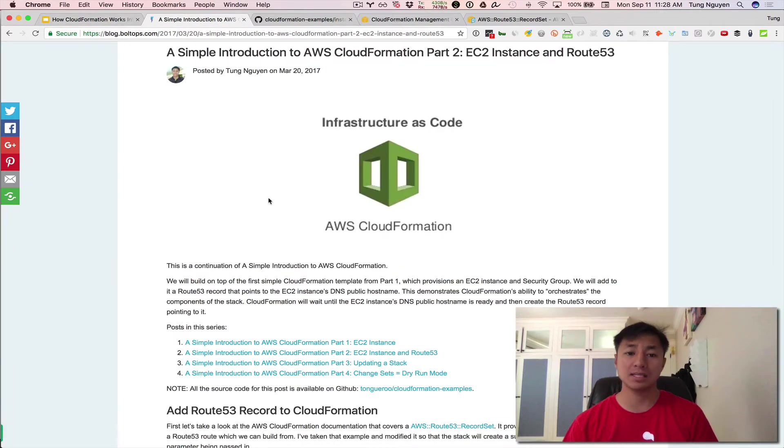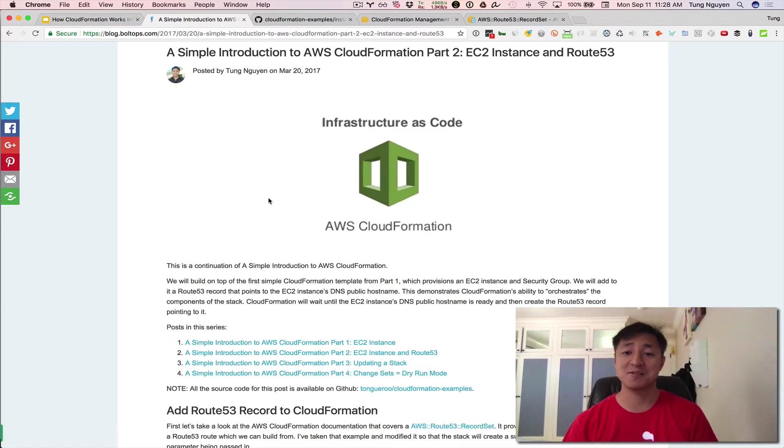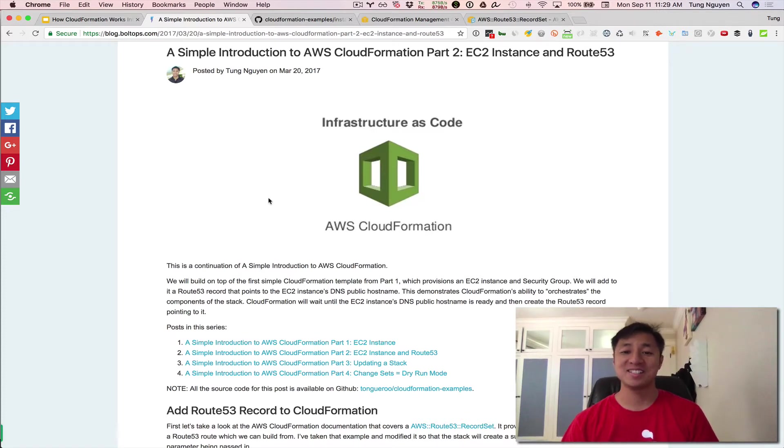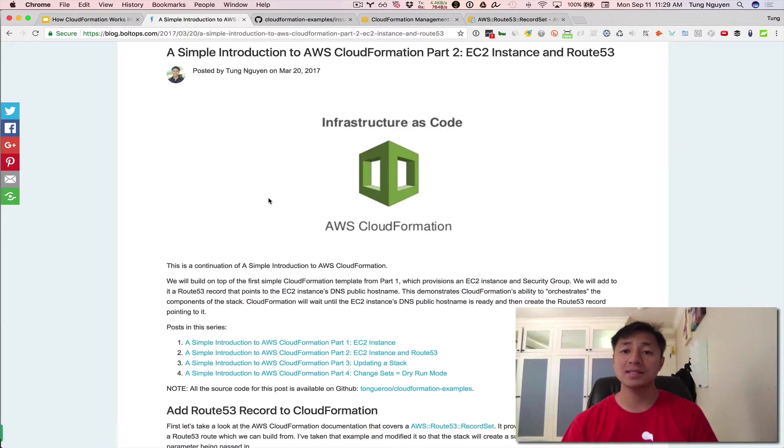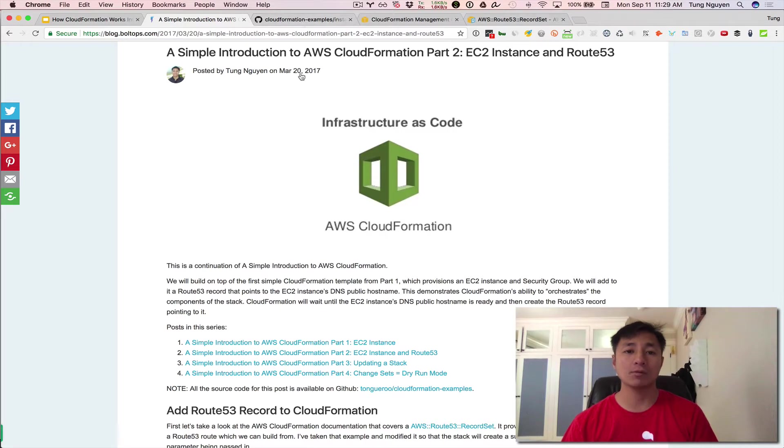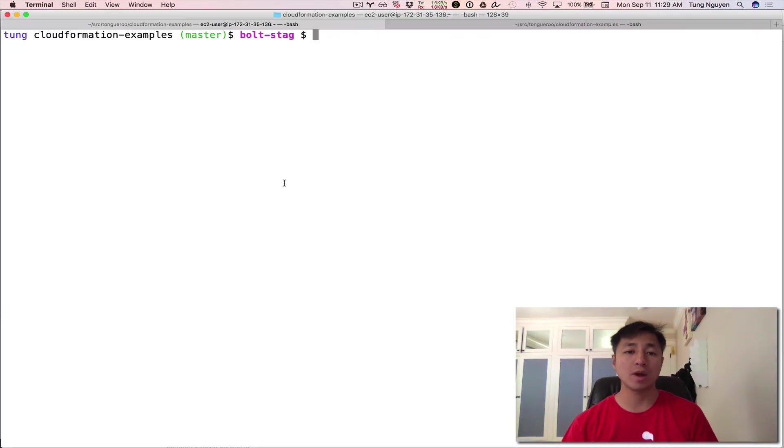This video is based on this blog post entitled A Simple Introduction to AWS CloudFormation Part Two, EC2 instance and Route 53. This blog article is very useful and I'm going to link it in the description below because it contains all the commands for you to copy and paste over if you want to run these examples yourself. We're going to go ahead and jump right into the terminal here.